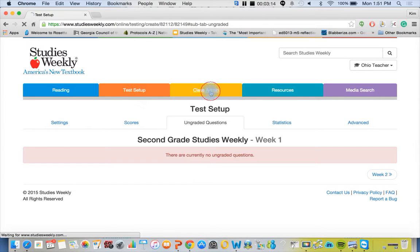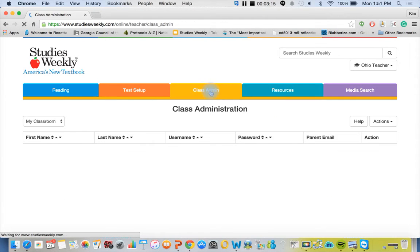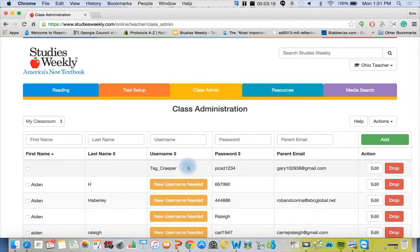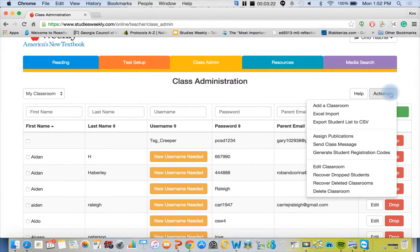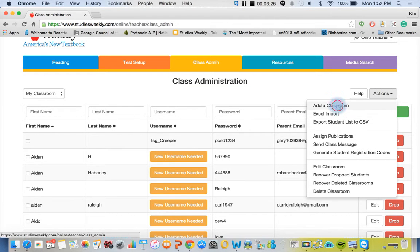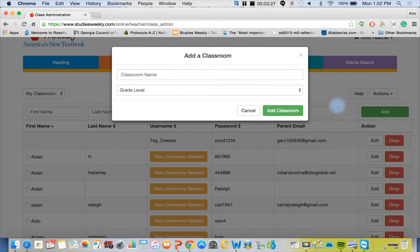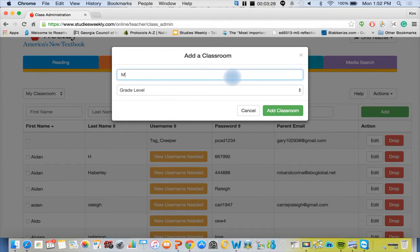For class admin, this is how you set up your classes and we give you more of a tutorial on this. However, you can set up multiple classes, so in case you have a morning class and an afternoon class you can add classrooms and assign them each their own publication.